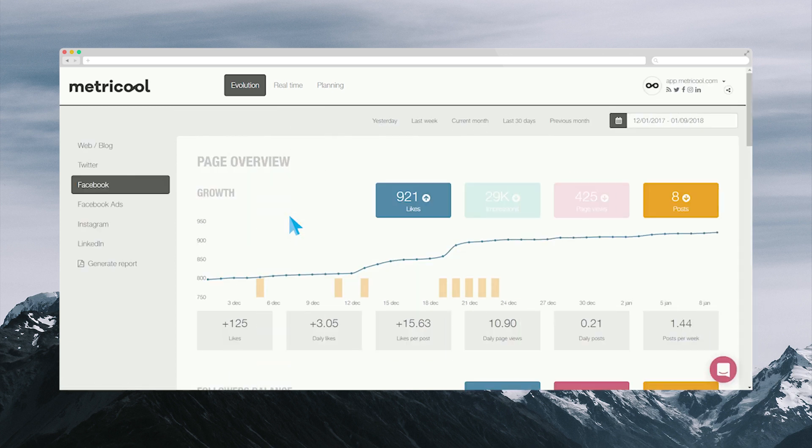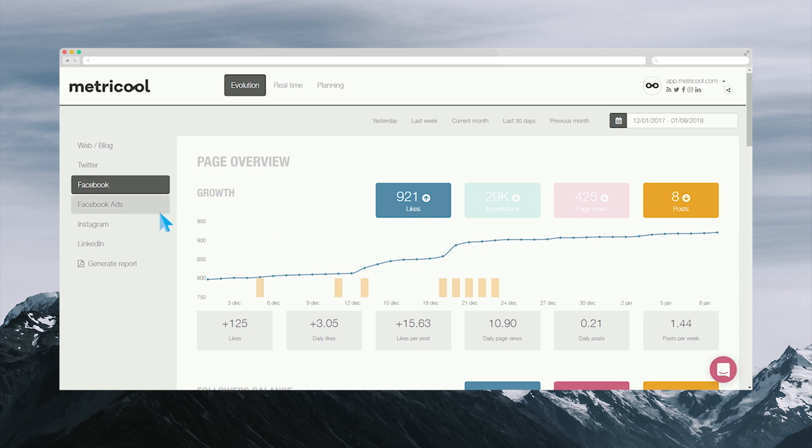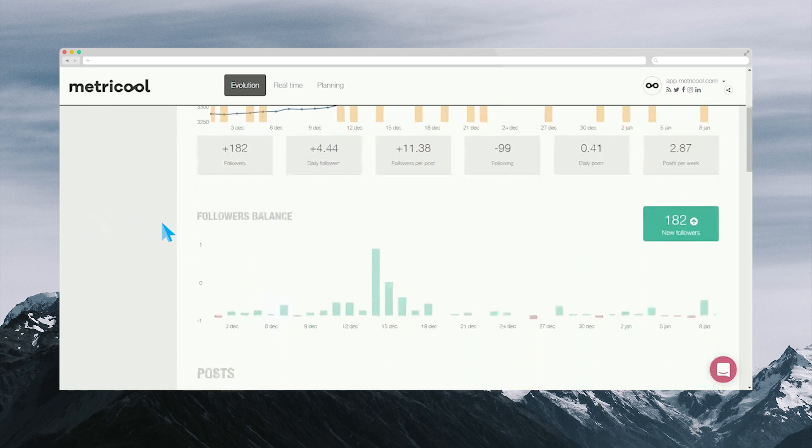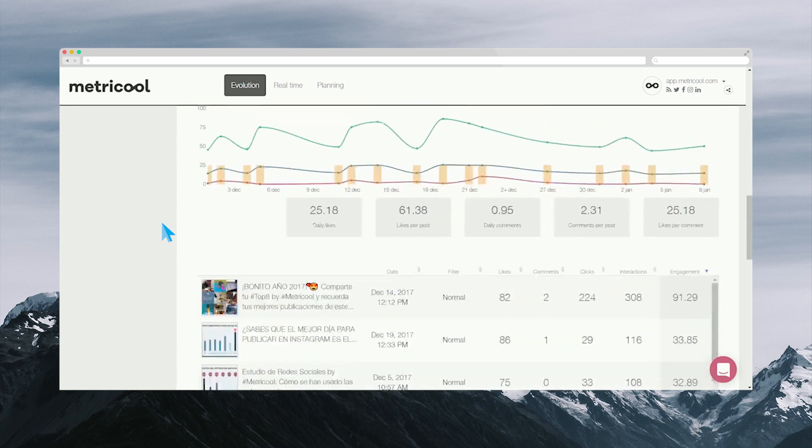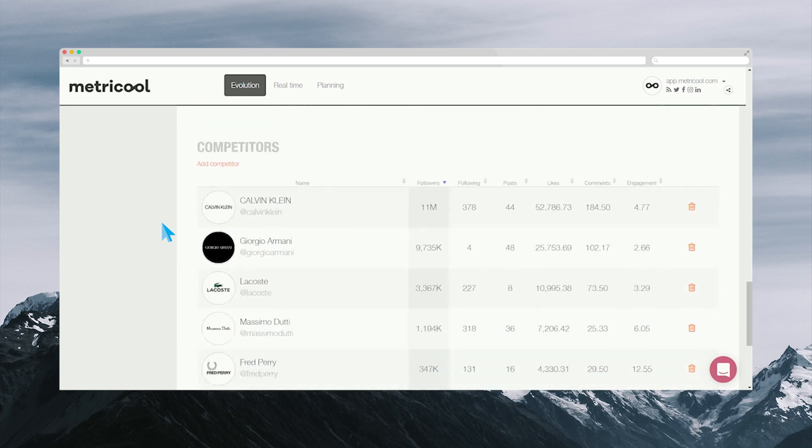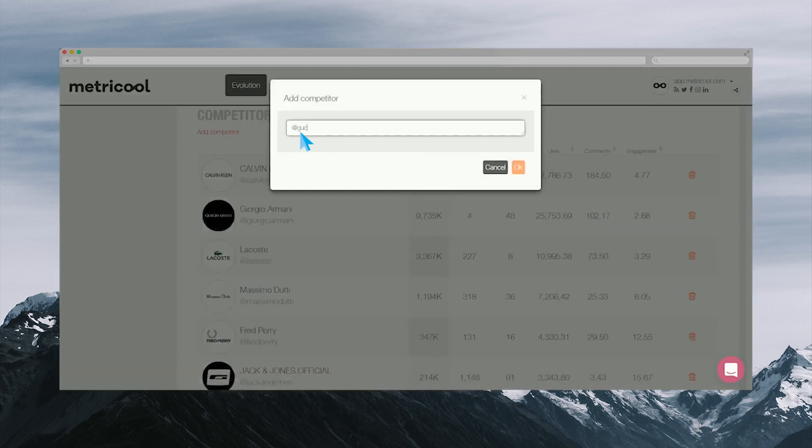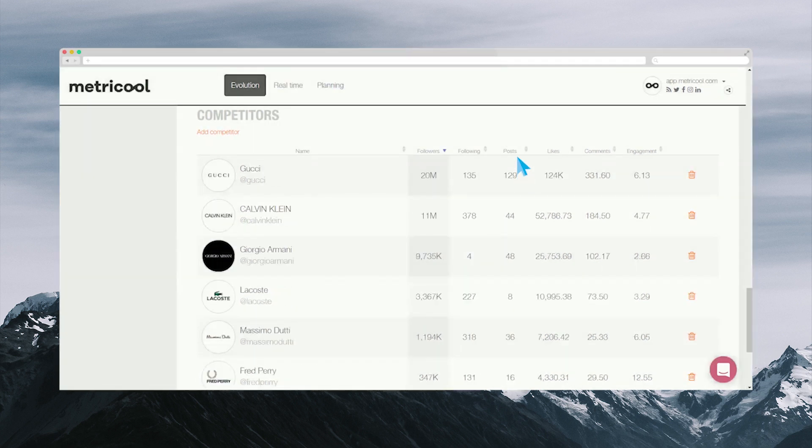This data allows us to analyze how to improve our Facebook strategy and find out what the interests of our audience are. In addition, on Instagram, you can select the profiles of your competitors, observe the most relevant data, filter them, and see how you're doing compared to your competition.